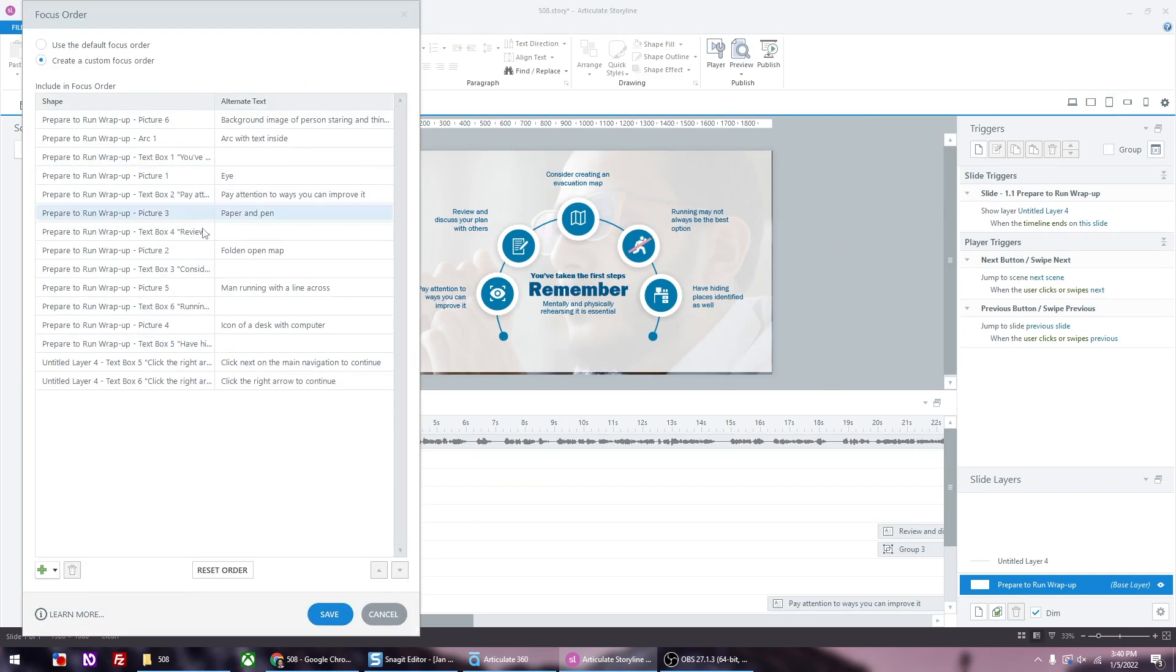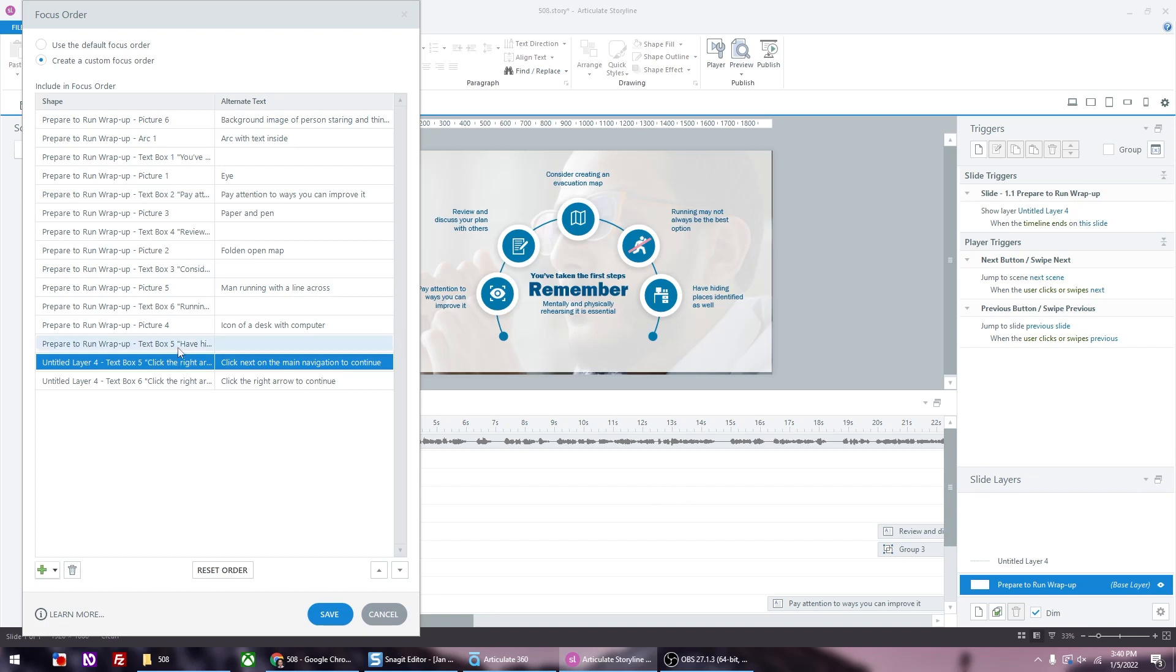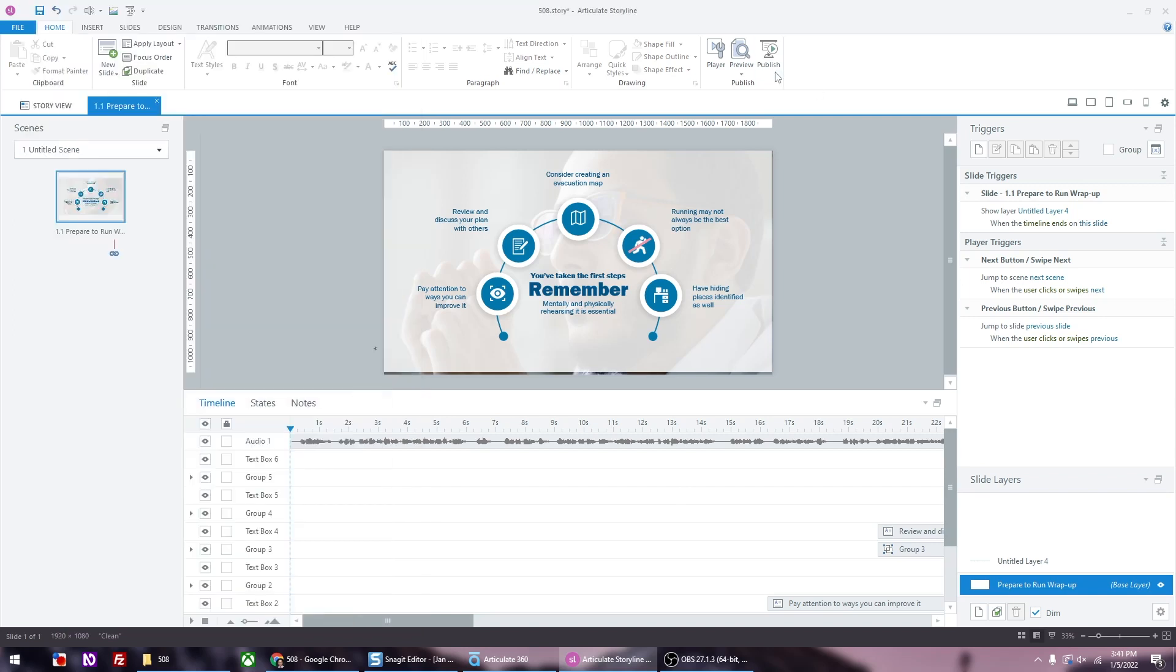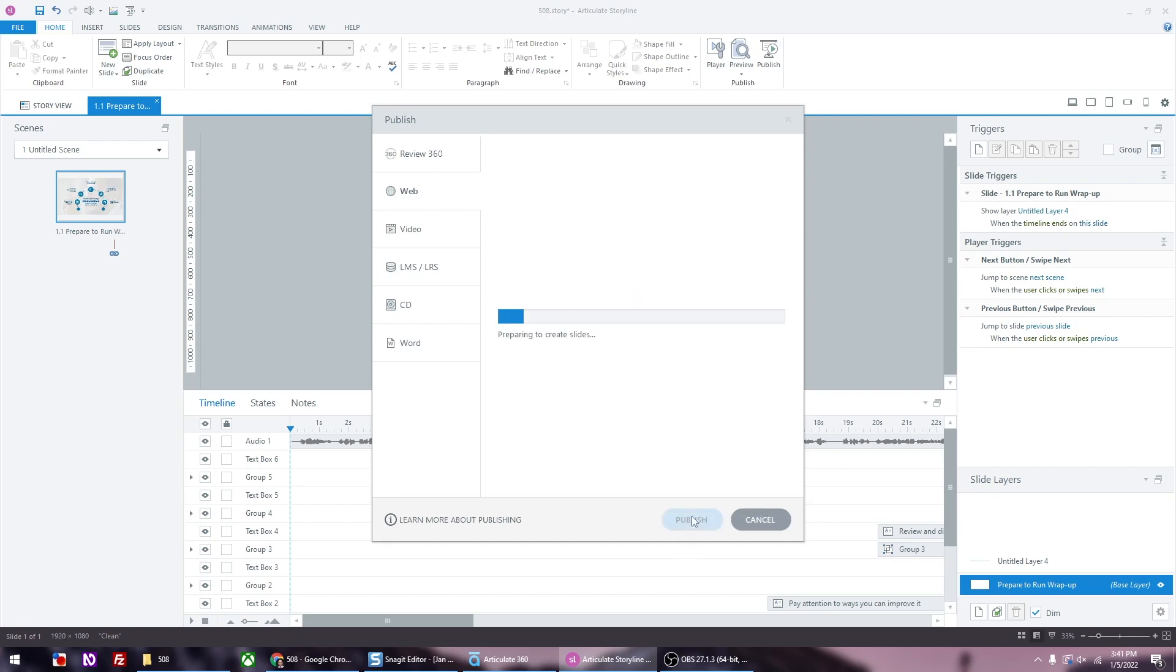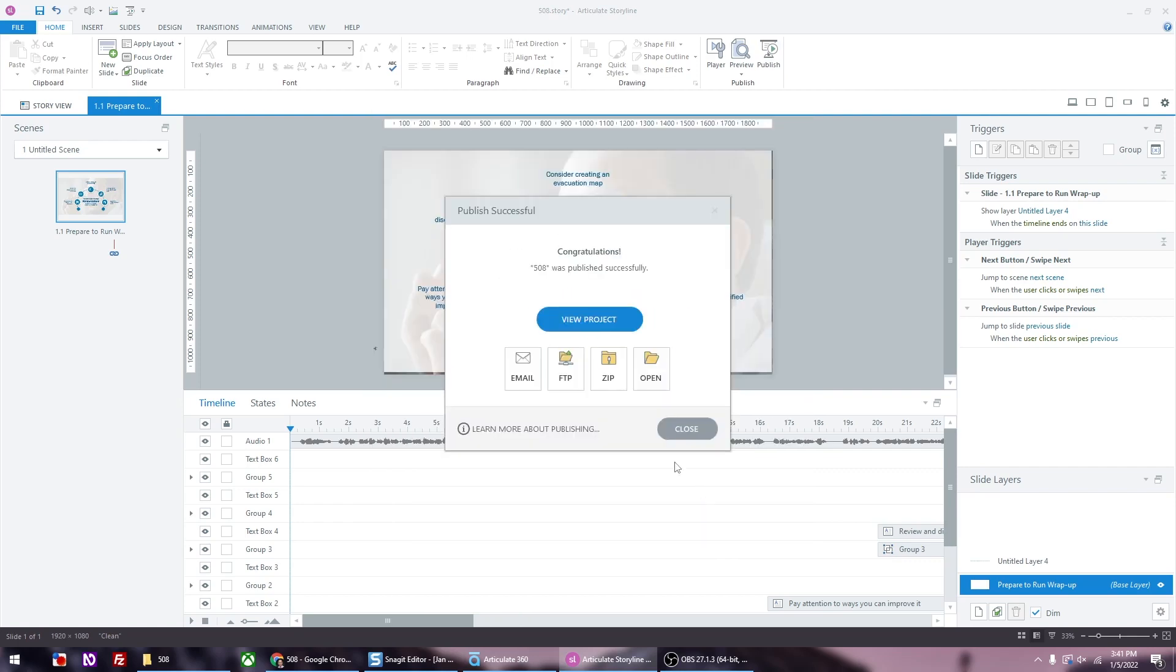Now we go to the base layer and then go to the focus order. And right now you'll see that there are two click the right arrow to continue. We're going to delete the second to the last one, because that one doesn't even show on screen after it blinks and keep the last one. Then we're going to publish again and then preview once more.